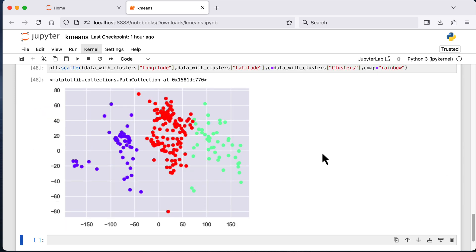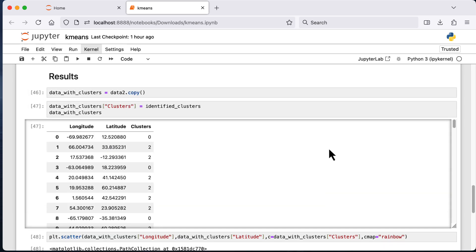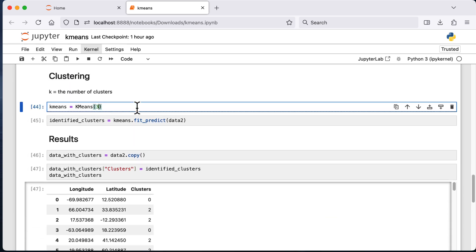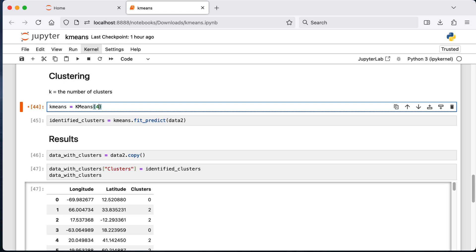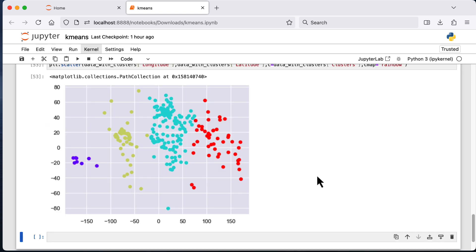I'm also going to try k equal to 3 to see what that gives me. This would be the result for k equal to 3 — it's grouping the values a lot according to their latitudes, with a tendency to group the Americas together and Europe and Africa together, which makes sense based on how the centroids are lining up. This is what k equal to 4 would look like. I could keep playing around with this but that is pretty much the demo. I'll end the video here, thank you guys for watching.